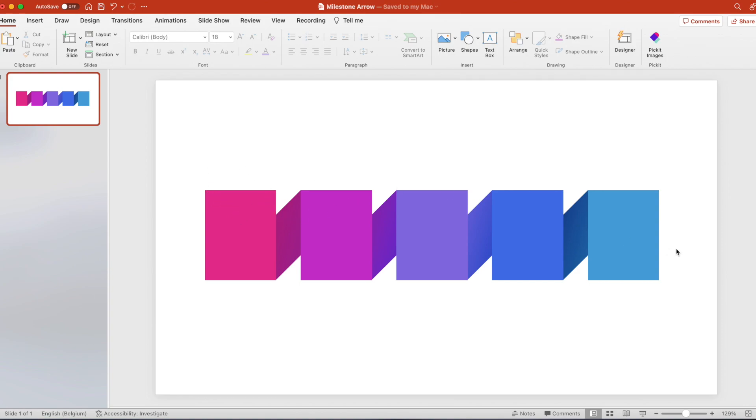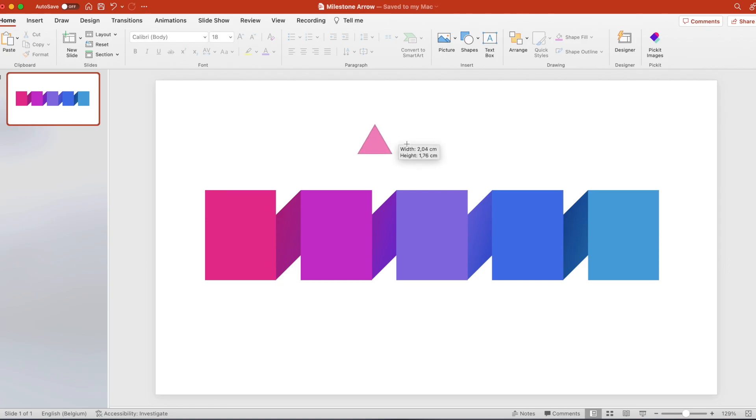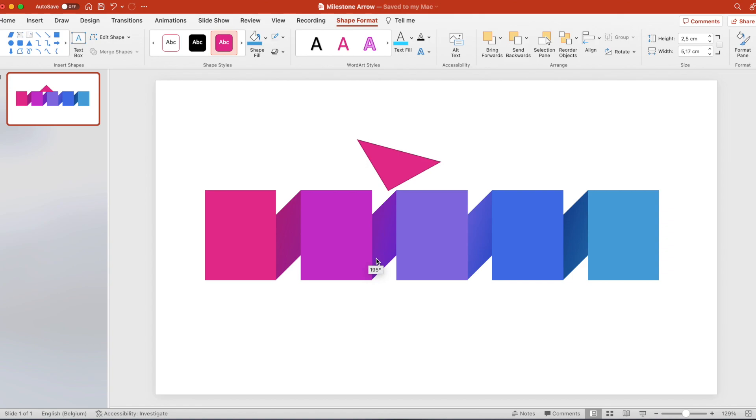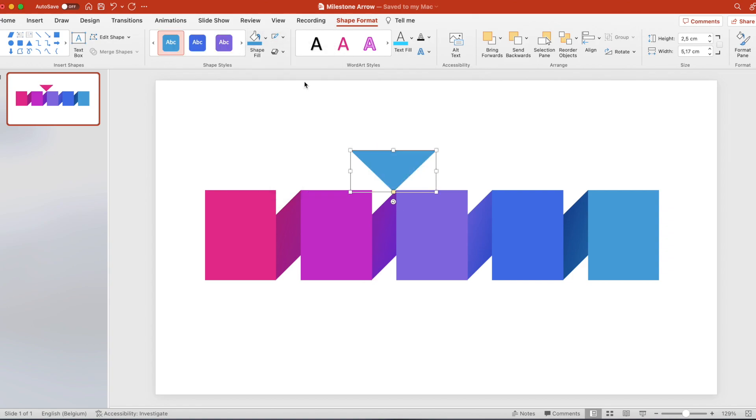Next we want to cut out the triangle and add the triangle shapes. For that we insert shape and a triangle. We want to make it a little bit more flat, turn it 180 degrees. Remove the outline and fill it with a light blue.